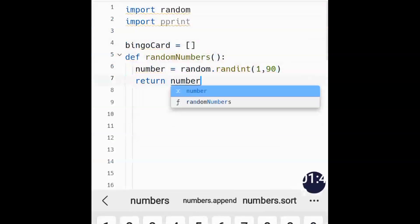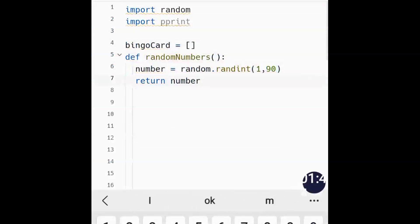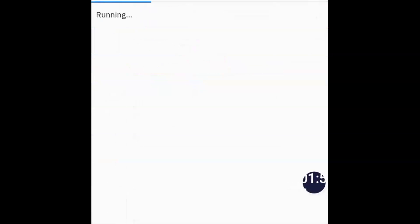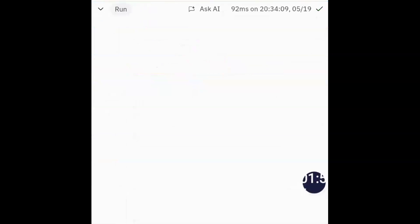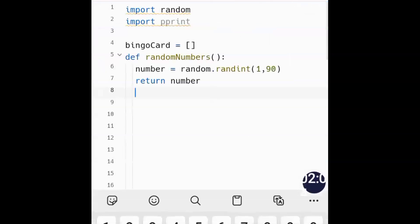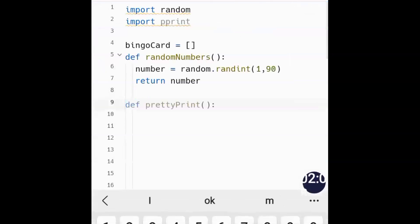After that we need to define pretty_print to specify the formatting we want. When you run the code at this initial phase nothing happens yet, because we've just created one function and one variable — nothing major. So now let's create more variables and functions.